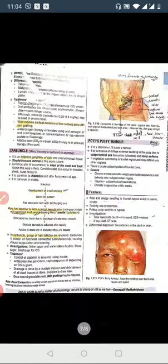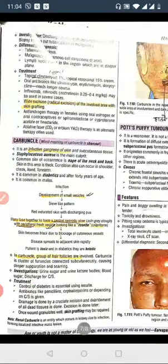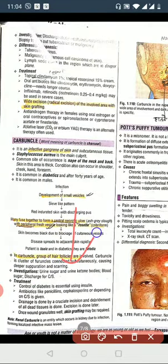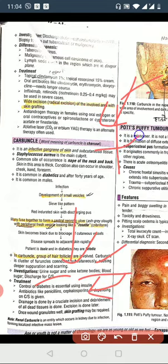What are the treatment options? The patient needs appropriate systemic treatment. Treatment includes incision and drainage, antibiotics, surgical cutting of necrotic tissue, and skin grafting where necessary.